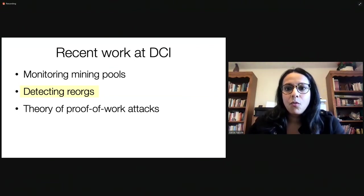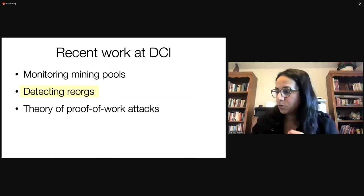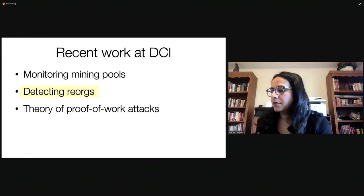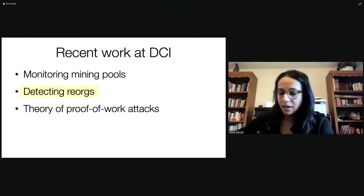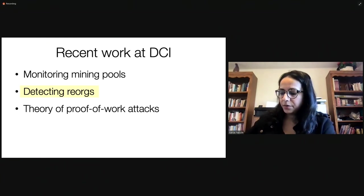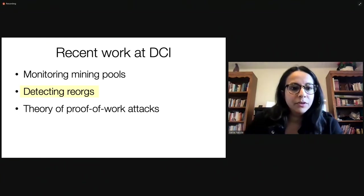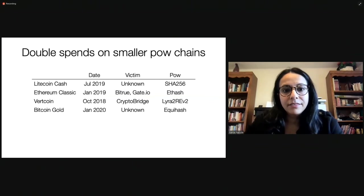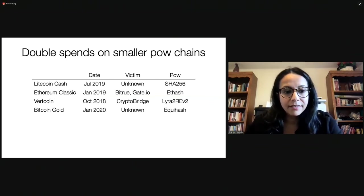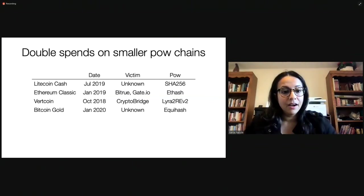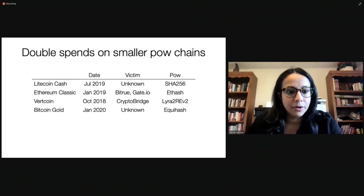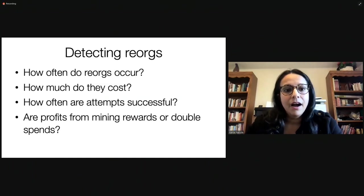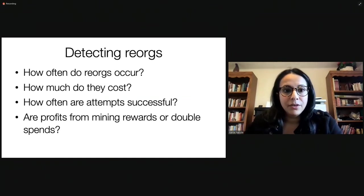Another project at the DCI is around detecting reorgs. So, what is a reorg? A reorg is when nodes switch to another blockchain that has a lot of proof of work. And in doing so, they actually switch. They go really far back. And reorgs have happened on several smaller proof of work chains. And there have been double spend attacks in Bitcoin gold, I think, was the largest. It was about $18 million worth of Bitcoin gold that was spent in a double spend attack.